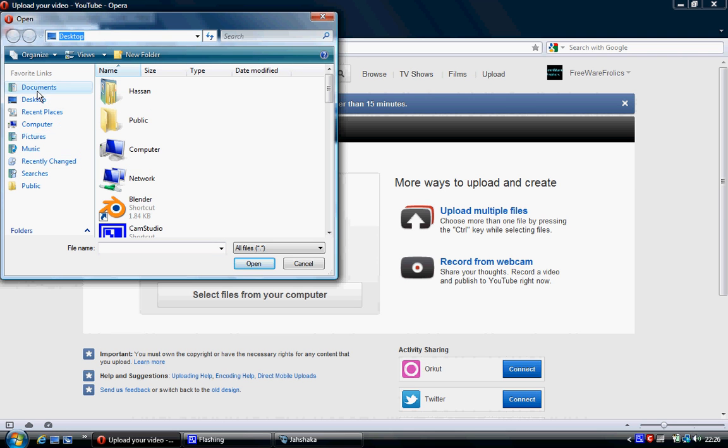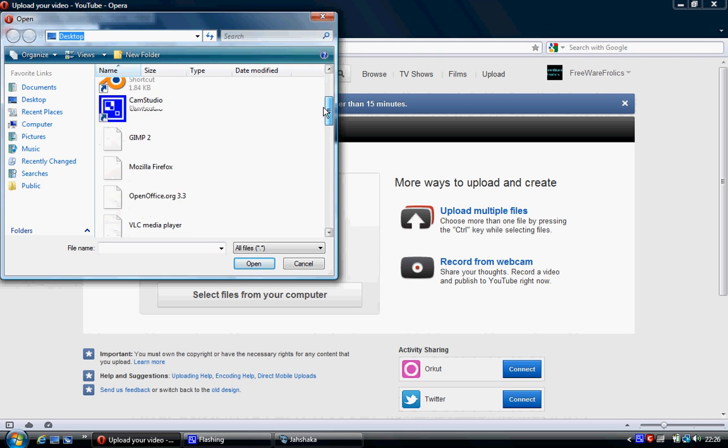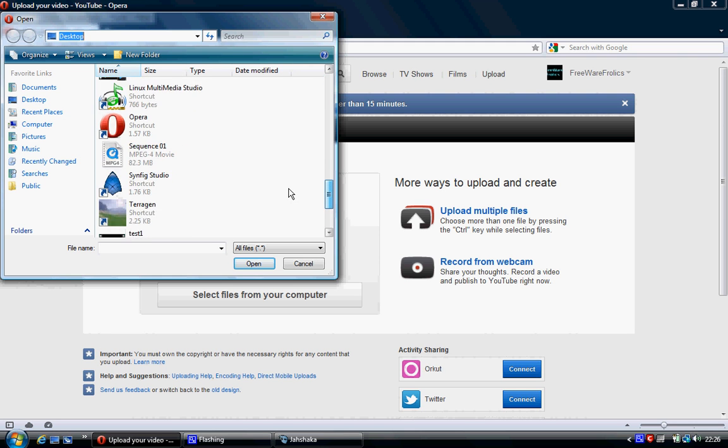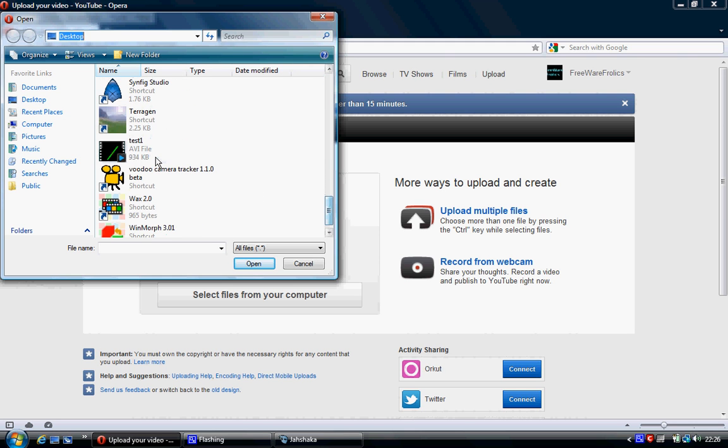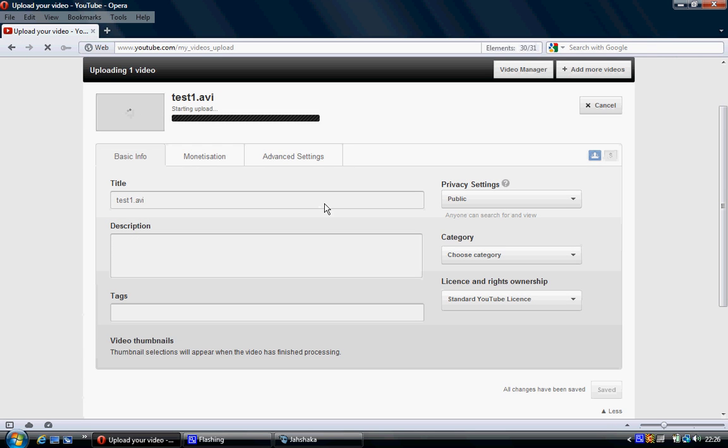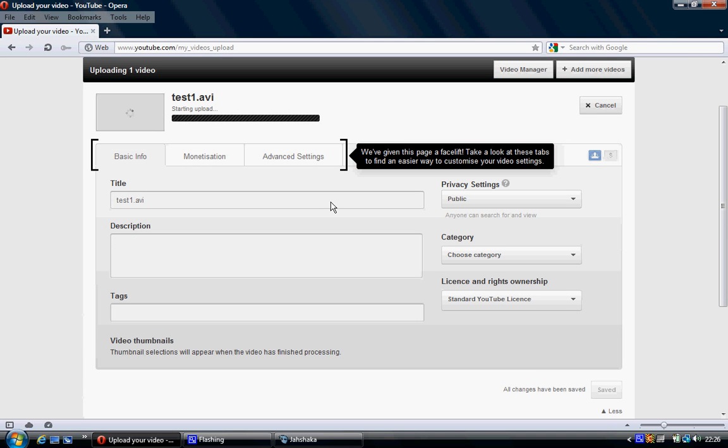just navigate to your desktop or wherever you've got it stored. And then I find the file that I want to do. So here it is, test one, 934 kilobytes, click open. And it's starting to upload.